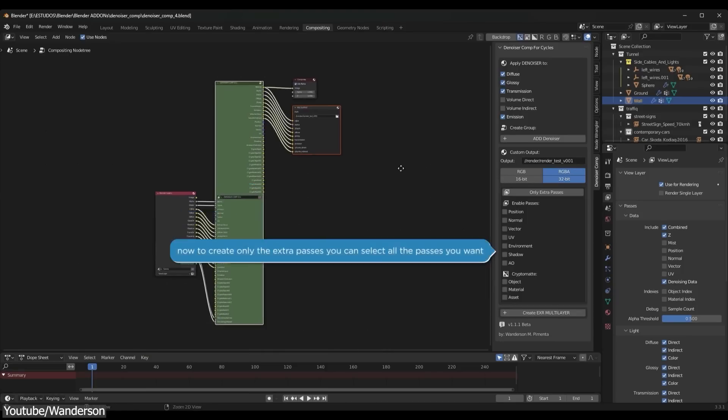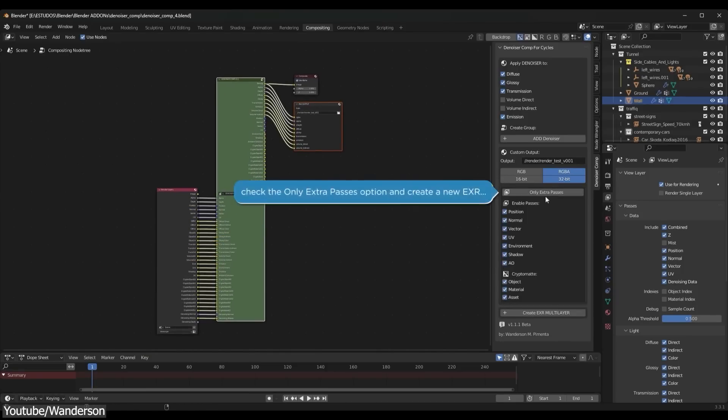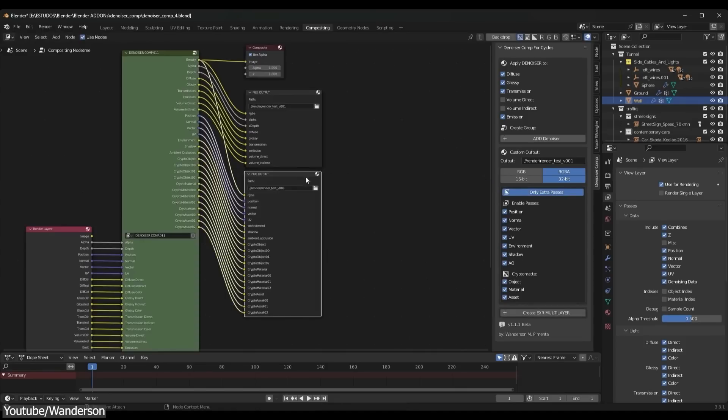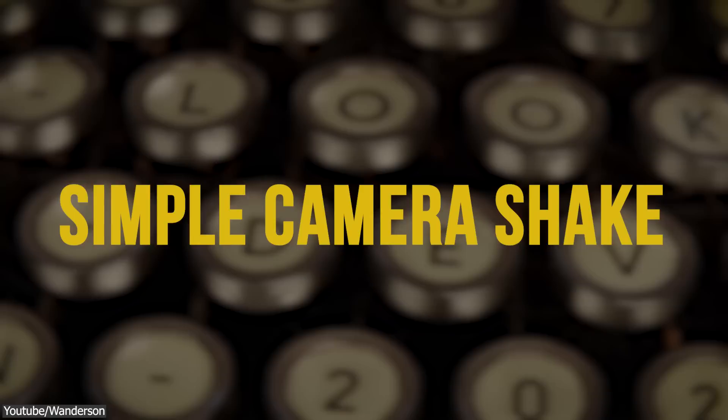The NoiseCop add-on allows you to apply denoising only to the selected passes you choose, which is going to give you a lot of freedom and control over the final result and how it's going to look like.